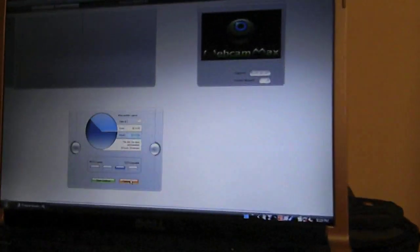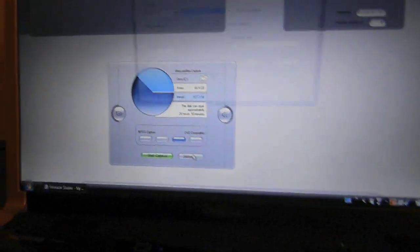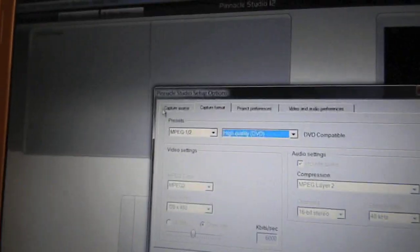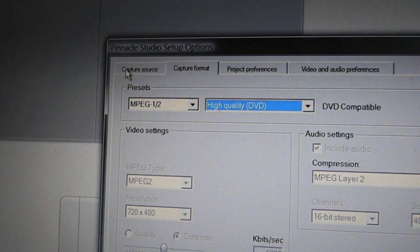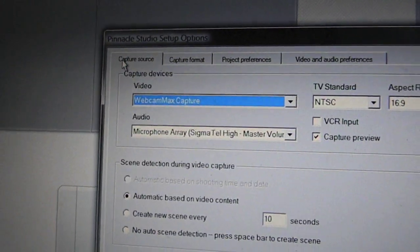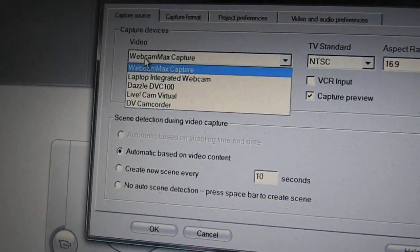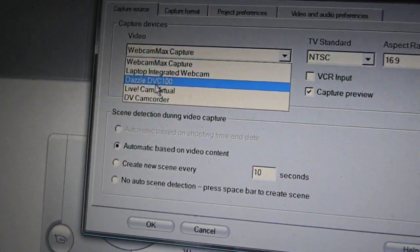Obviously your Dazzle is not connected because you do not have this screen on your laptop. Now go to Settings. First of all, you have to go to the first tab which says Capture Source right over here.